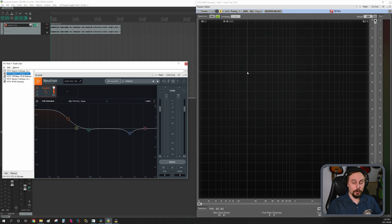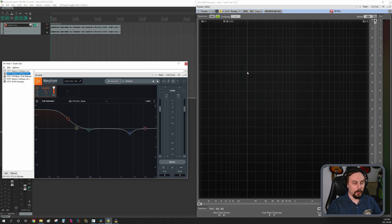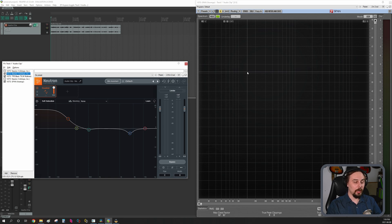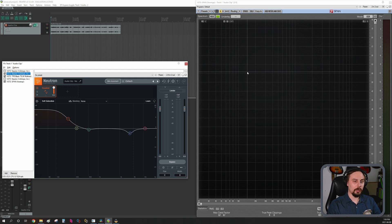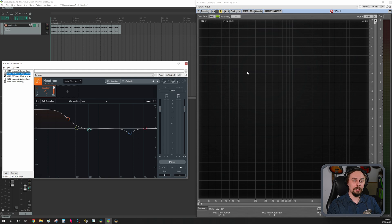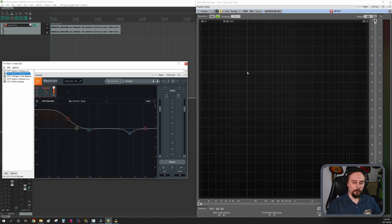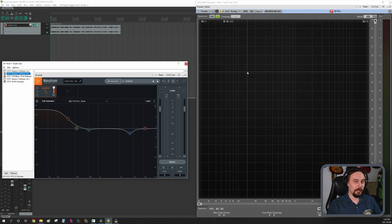But again, for spoken word, for you gamers out there, I would suggest that you probably don't do any compression at all. Try a little bit of limiting to tame the peaks. I know a lot of you are having issues with that. You're running your mics too hot, and you're getting a lot of spikes and peaks and a lot of volume differences. And that's what limiting is for. That's not what we use compression for.